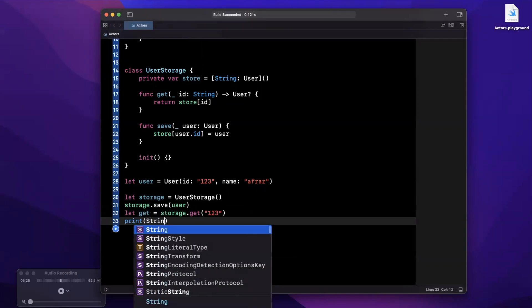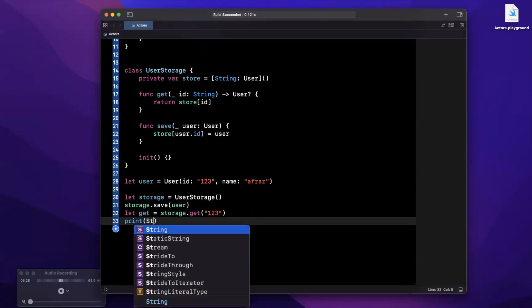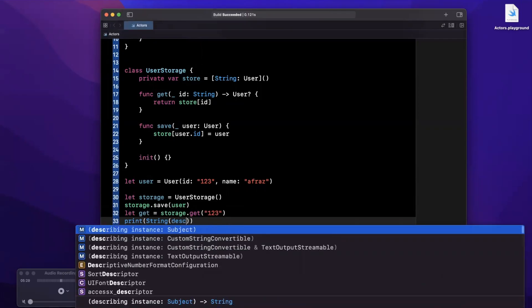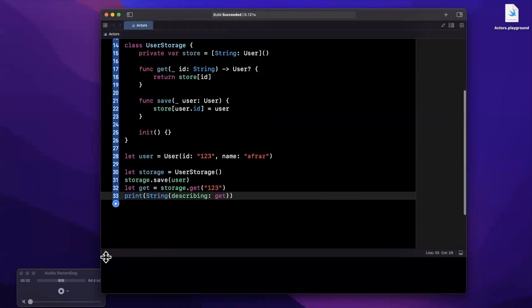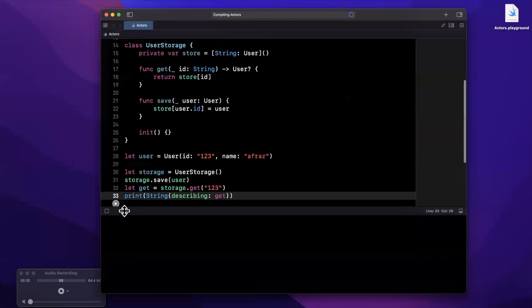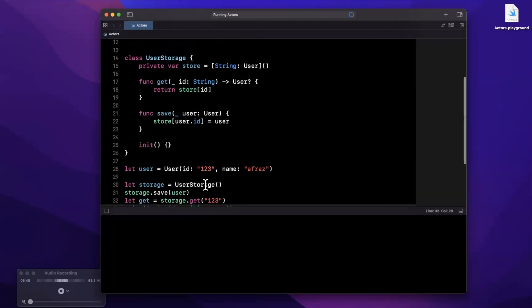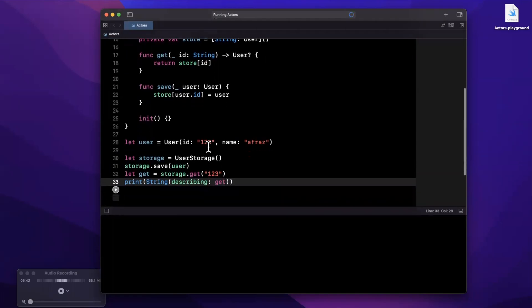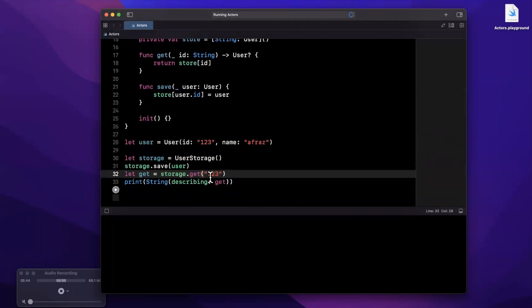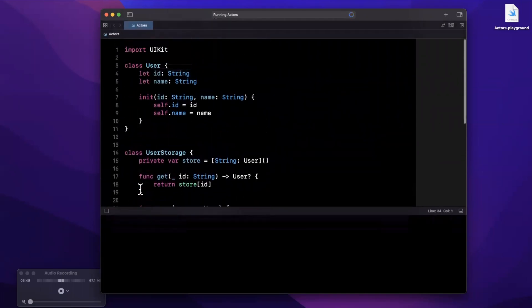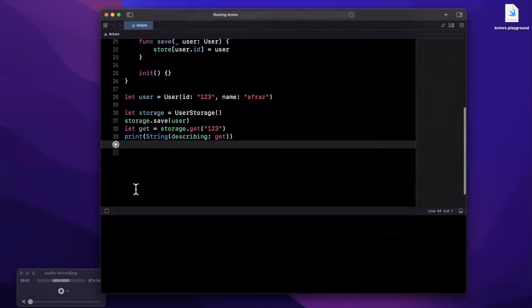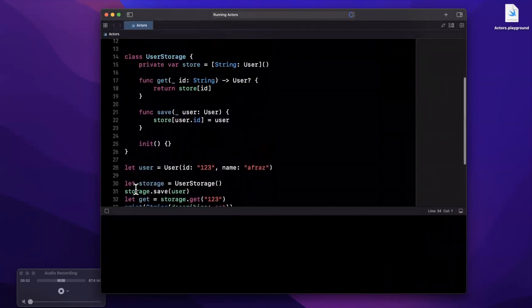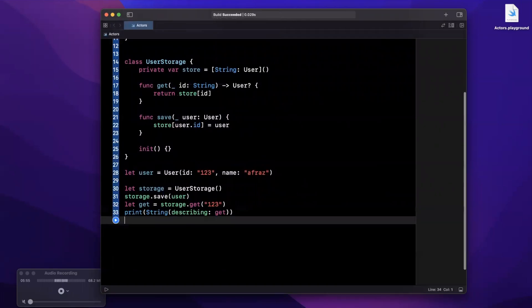And finally I'm going to print out a string describing what we have gotten back. If we open up the console and give this a run, of course we're going to get the expected user back assuming I don't have a silly typo somewhere. Now the fact that all of this is a simple class, the call site will look like this - there's no asynchronous work going on here, there's nothing fancy particularly that we are doing.